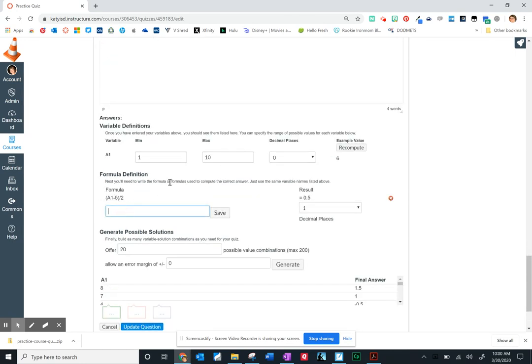And you might be thinking, you know, that formula expression or defining that formula can get very complicated. But, you know, you're a math teacher. That's why you're watching this. It is some work in the beginning, but it really is nice because it randomizes this question for kids.